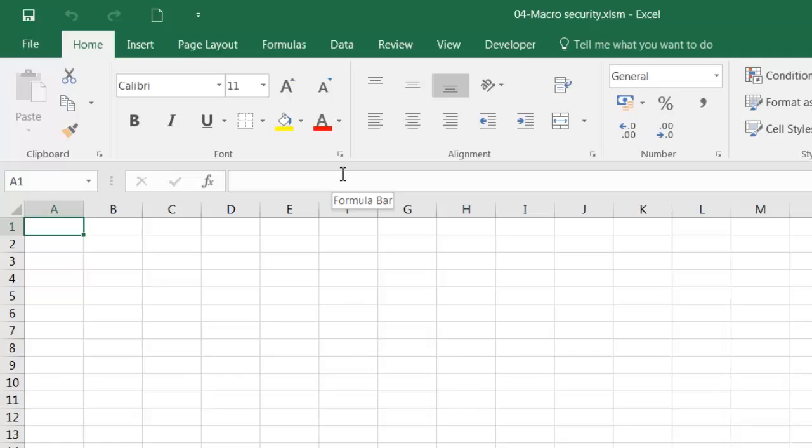And provided you have speakers and you have your volume turned up, you should have heard a message which simply says hello, followed by your username, followed by I am a security risk.